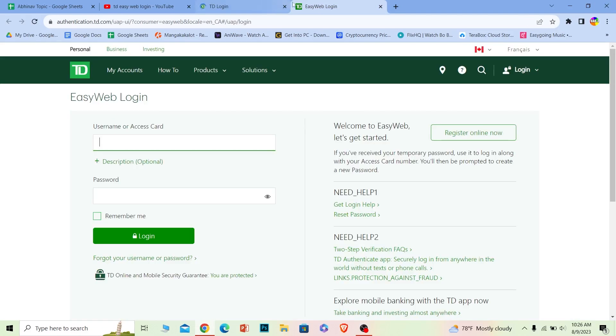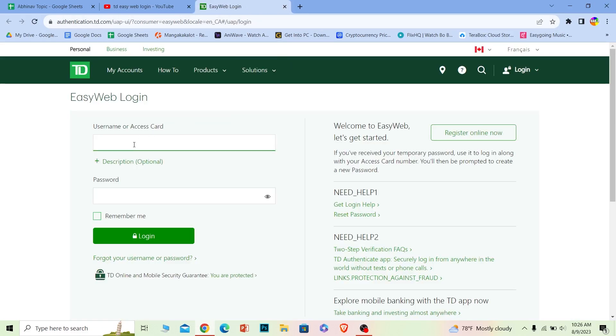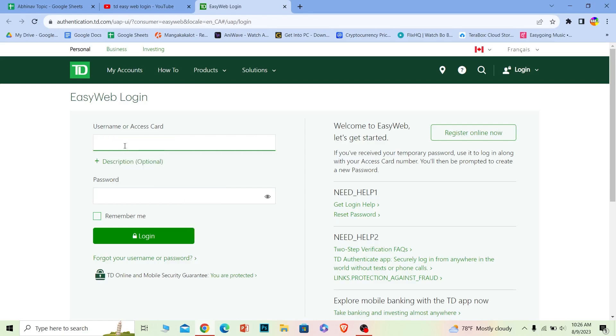Once you click on it, it'll bring you to this page. Now, once you're on this page, at the side you can see the username or access card field. You can enter your username over here or your access card number.